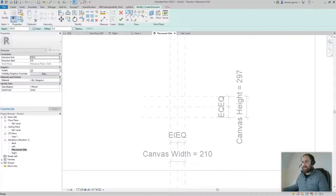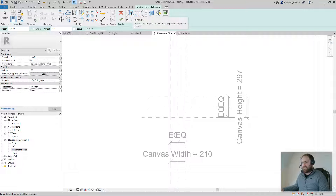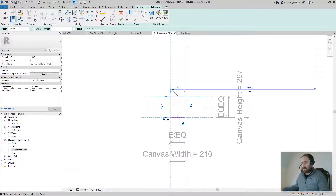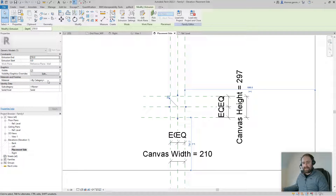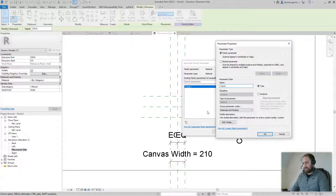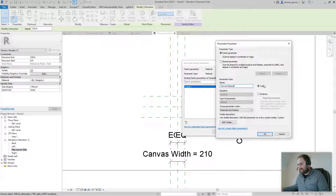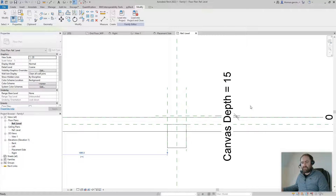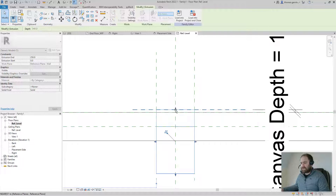Create an extrusion. The reference plane we're on is the center of the wall, so we'll adjust that afterwards. Use the rectangle tool from opposing corner to opposing corner, then click the lock for each side and confirm. While the extrusion is selected, let's give it a material — create a new parameter called 'Canvas Material'.